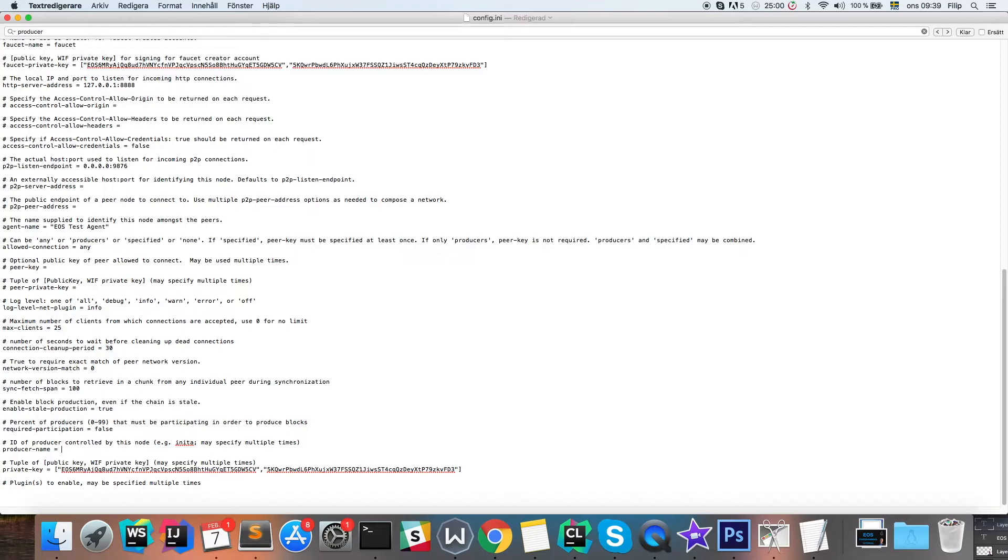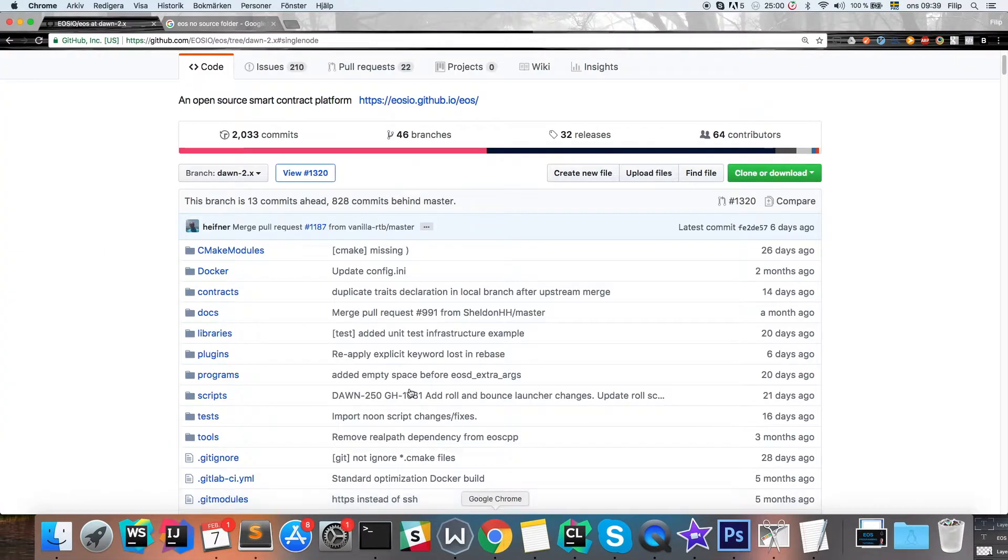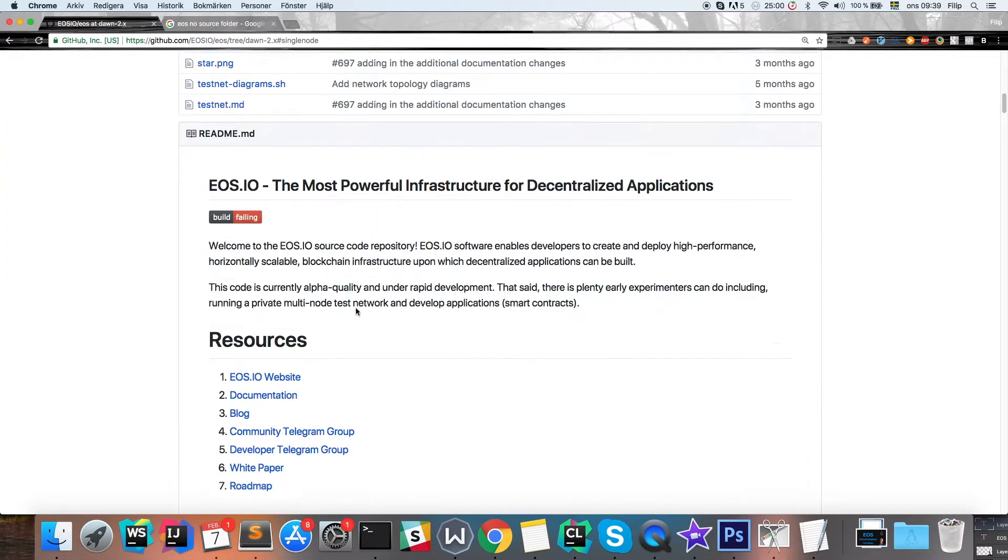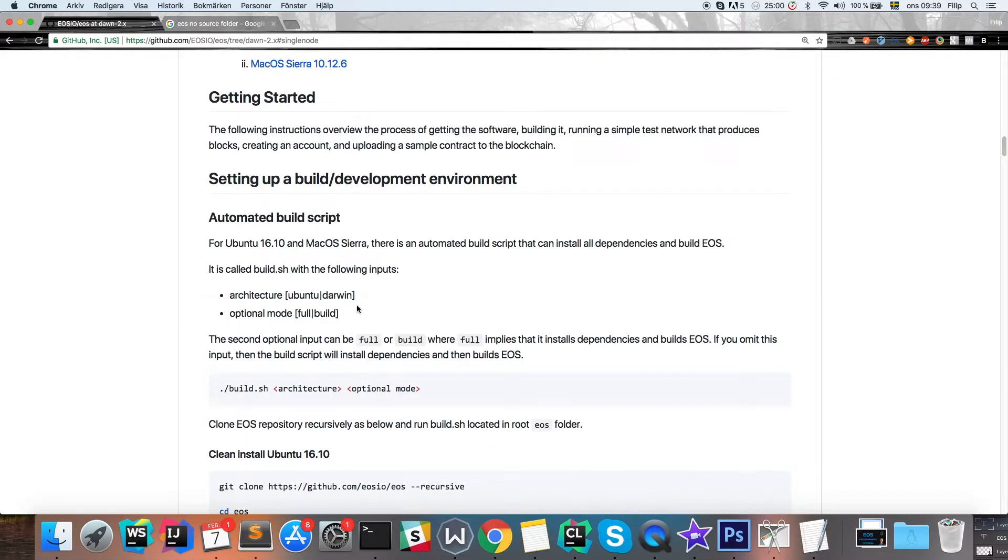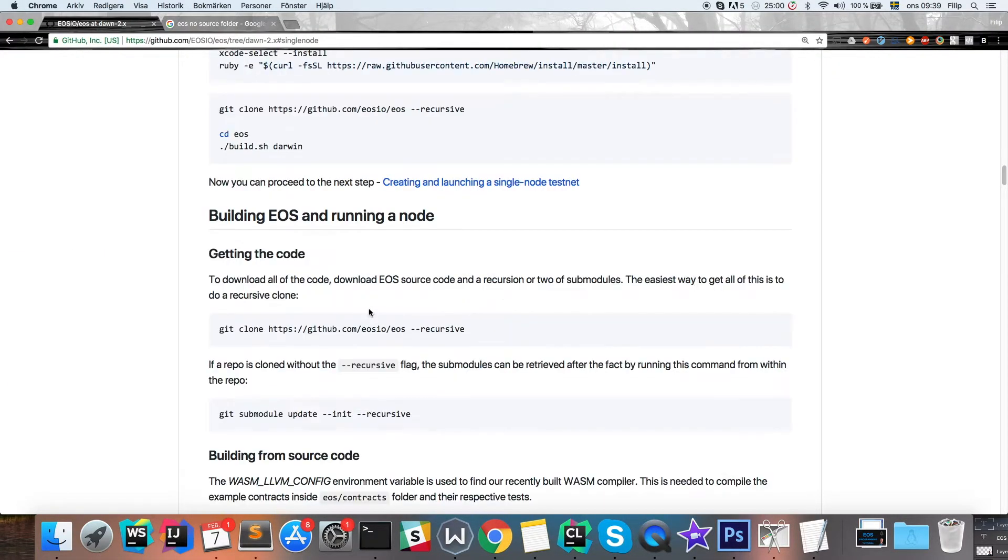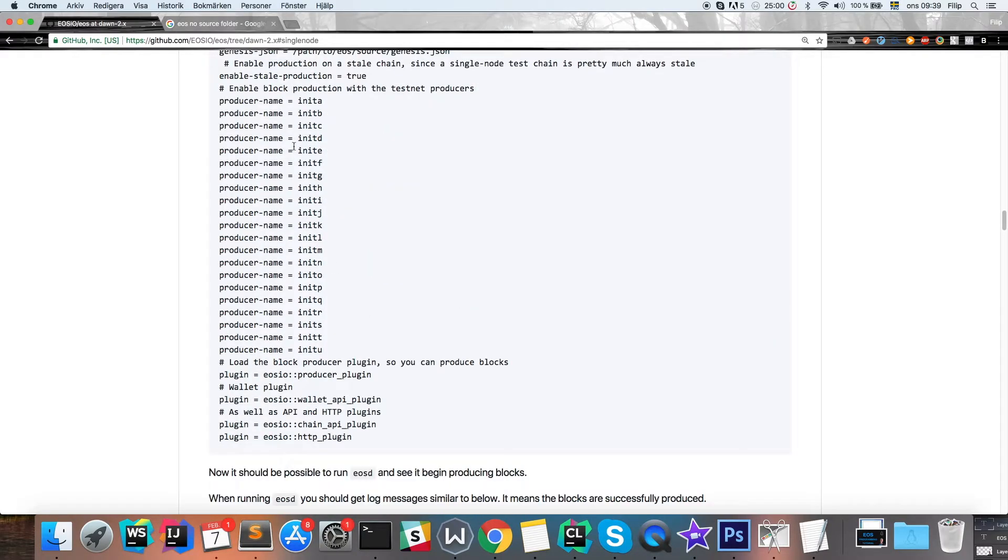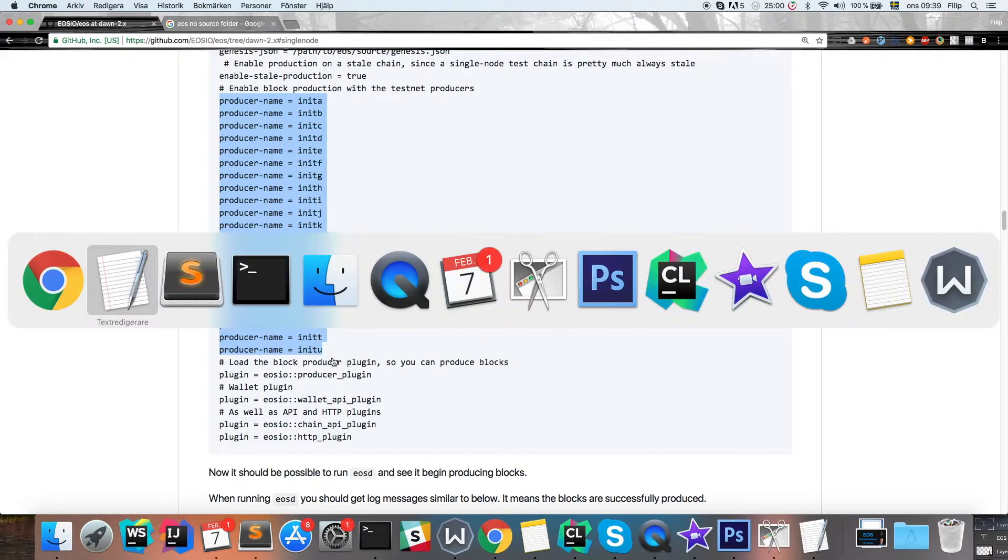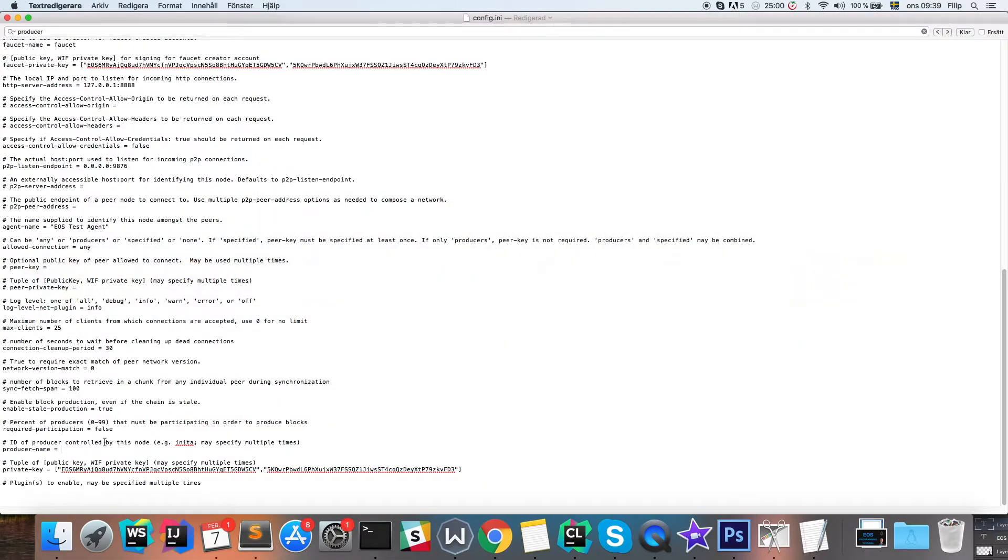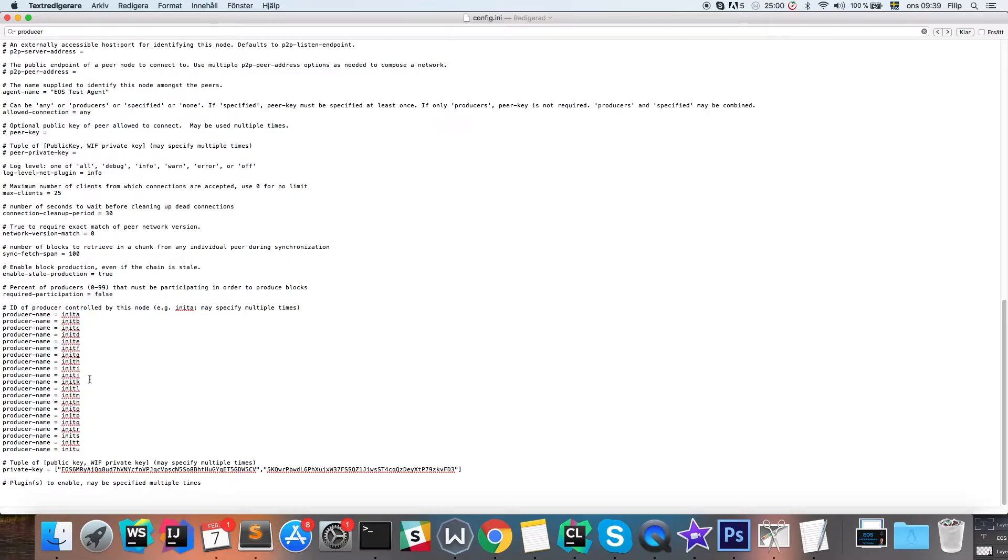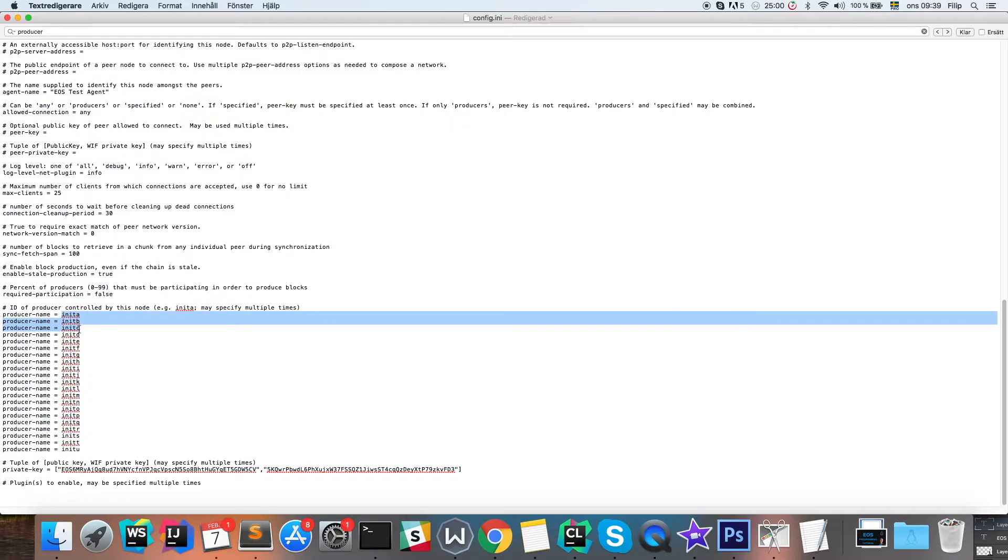We also need to list a bunch of producers here that's going to produce the blocks, so we're going to uncomment this line and we can find the entire list of producers on their github. Scroll down here so you don't have to type as much. Here they are. I'm going to copy all of these. You can write them with your keyboard if you want as well, but I don't have the patience to do that. They're just named init a, init b, and so on.